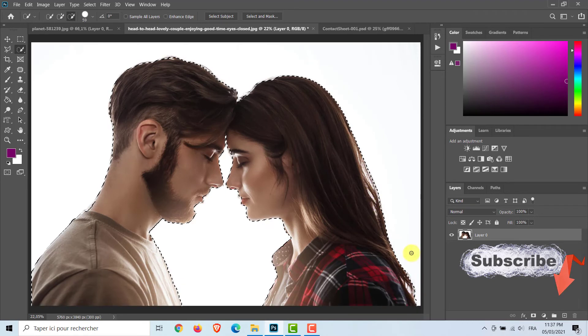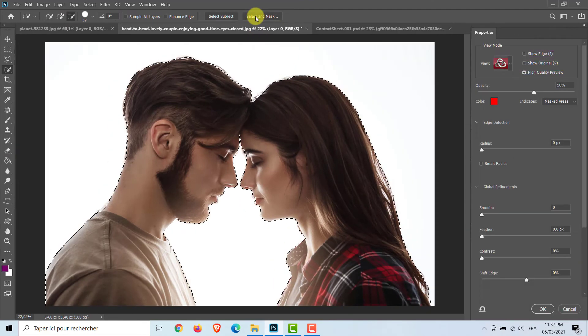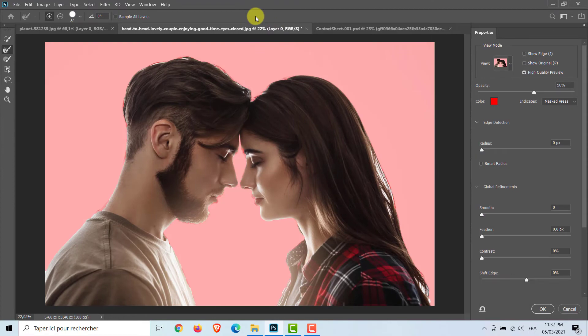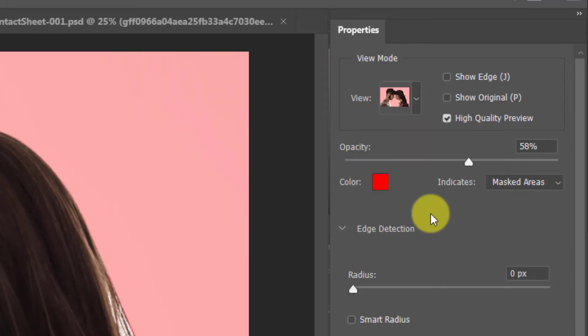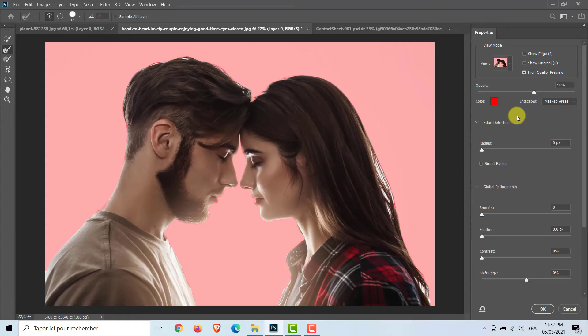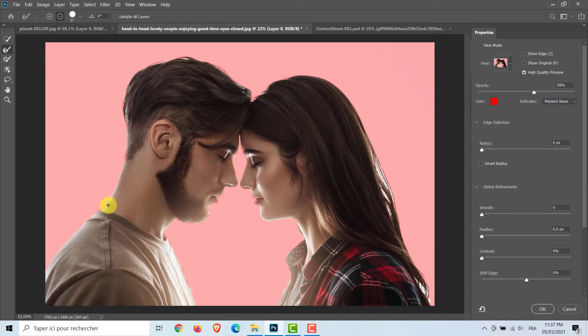Click on Select and Mask when you are done. I'm working with the Overlay view. Now, I'm going to click on the Refine Edge Brush tool and simply click and drag around the edges to let Photoshop make a selection around those difficult to select parts. Use the Brush tool to adjust your selection.